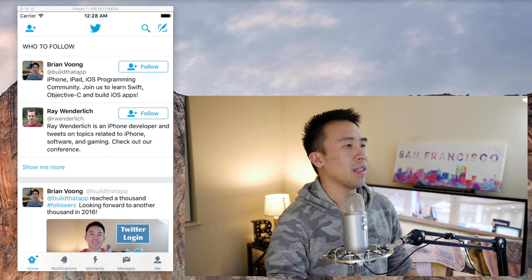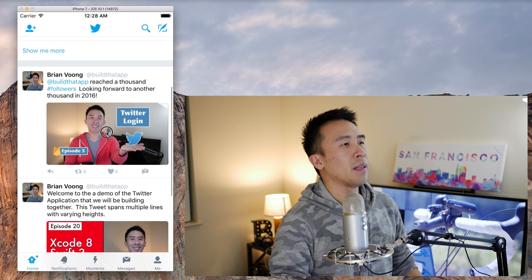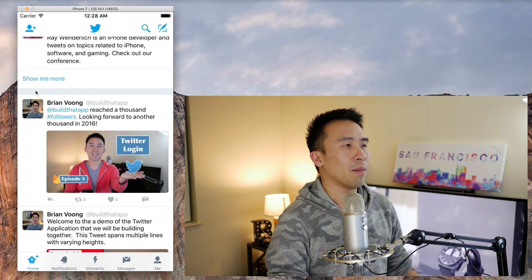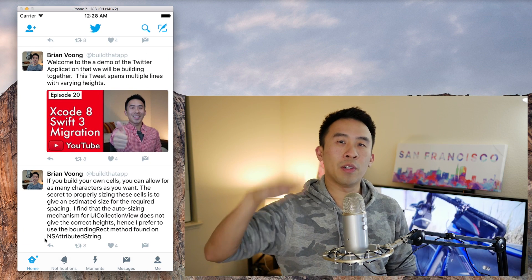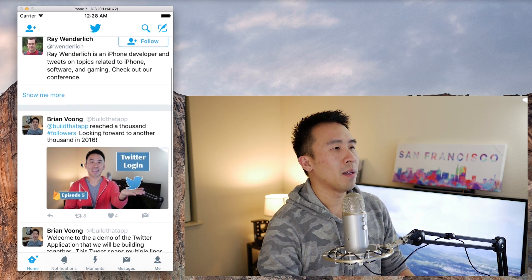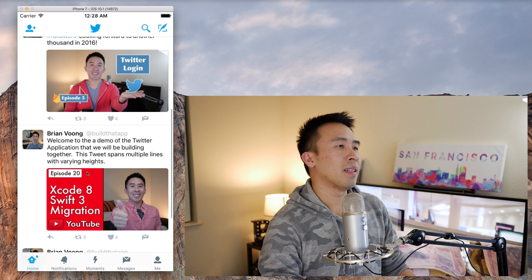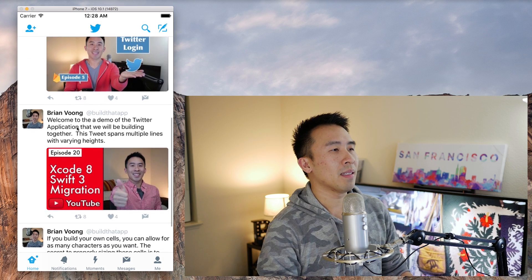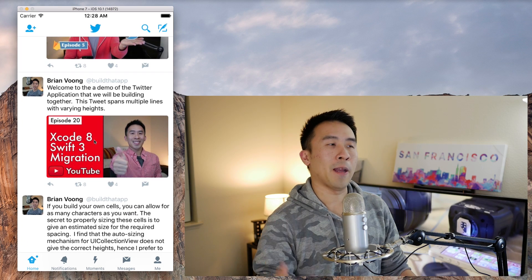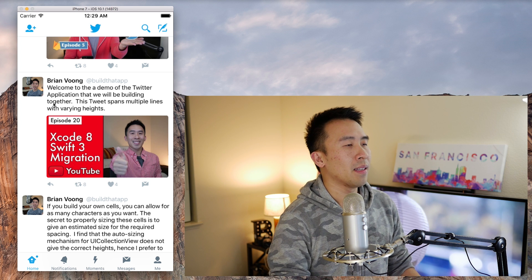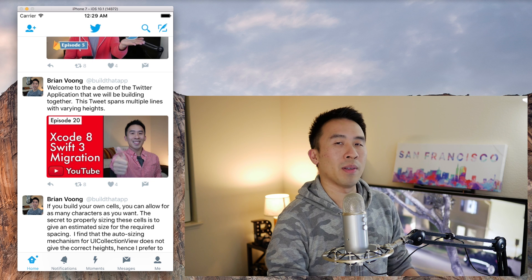If I scroll down, you'll notice this is a completely different section entirely. One thing that's different about it is that it doesn't contain a header or a footer at the bottom. The same pattern applies though — everything in between the missing header and missing footer is a repeating list of stuff. In this case, that stuff is an individual tweet message.